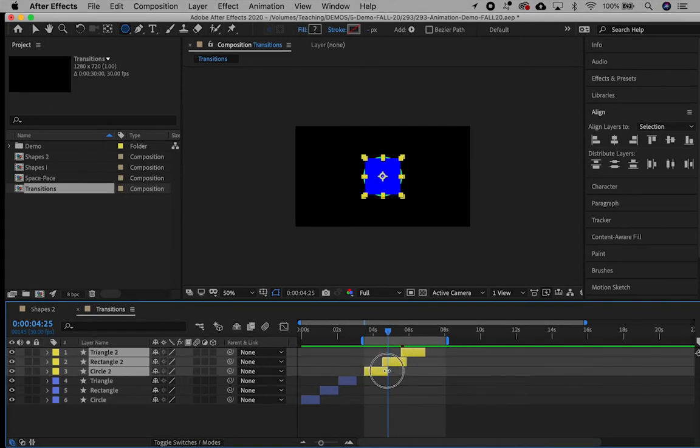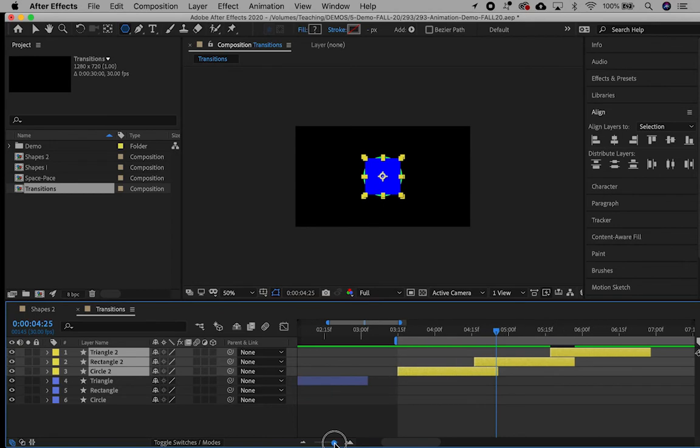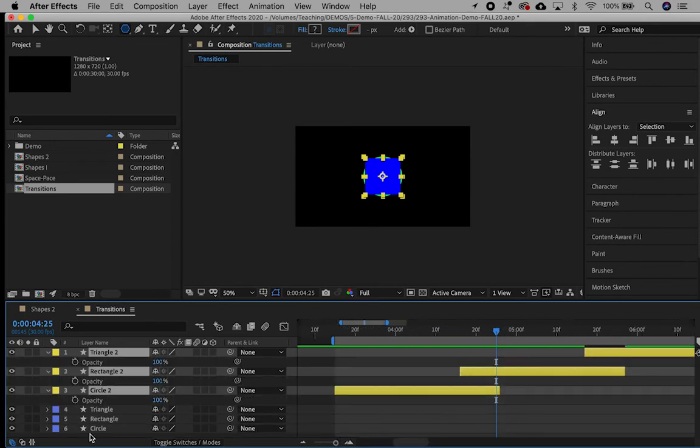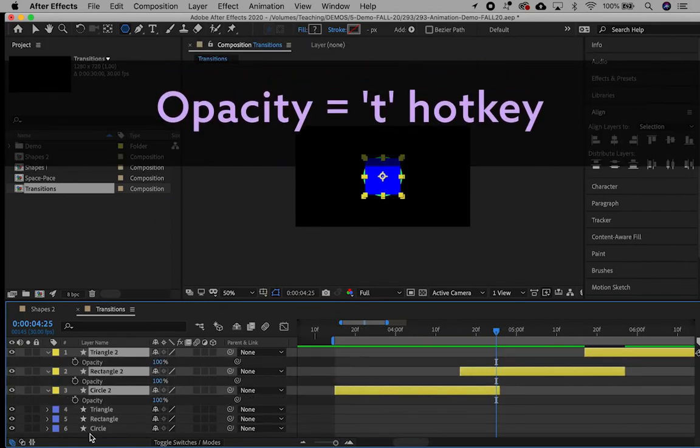In my example, I have used a 10 frame overlap between layers to dissolve from one object to the next. Use the T hotkey to only see the opacity on the layers.